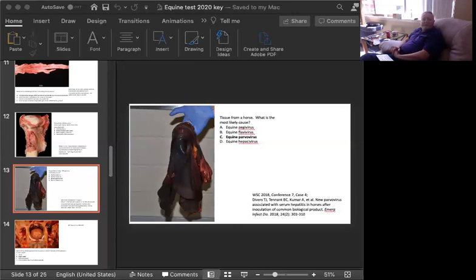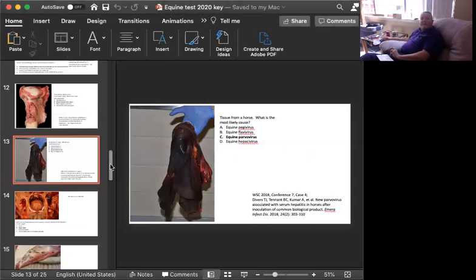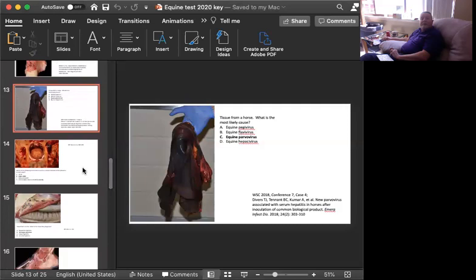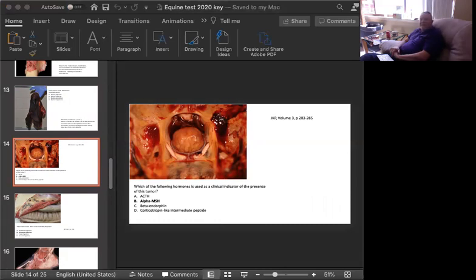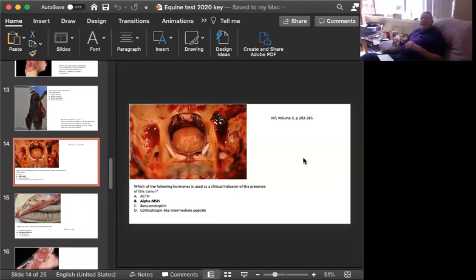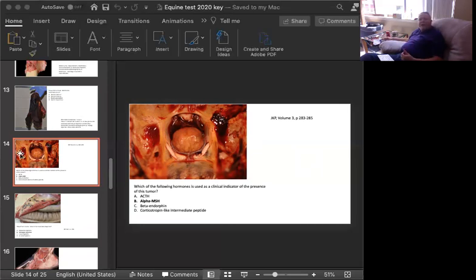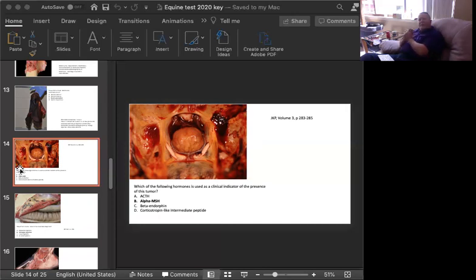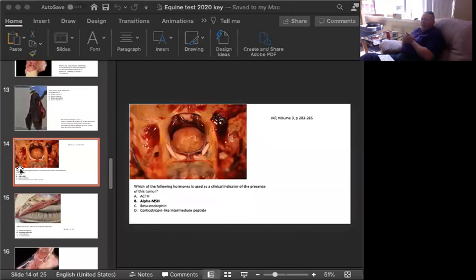Our next question, also from a horse, which of the following hormones is used as a clinical indicator of the presence of this tumor? I'll give you a little bit of a hint on what you're looking at. We are looking down into the hypothalamus. We're looking into the skull of this horse, and we are looking at the pituitary, which is rather large.